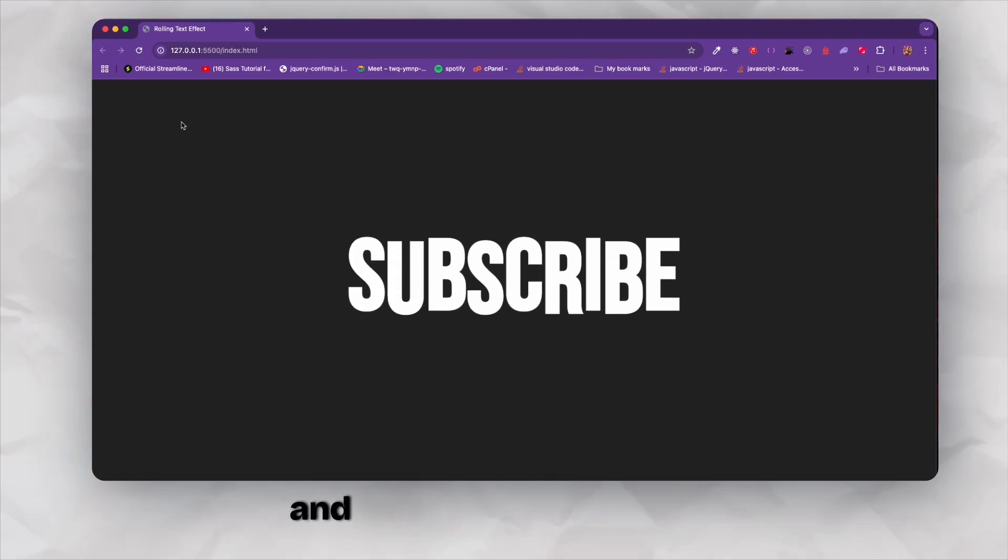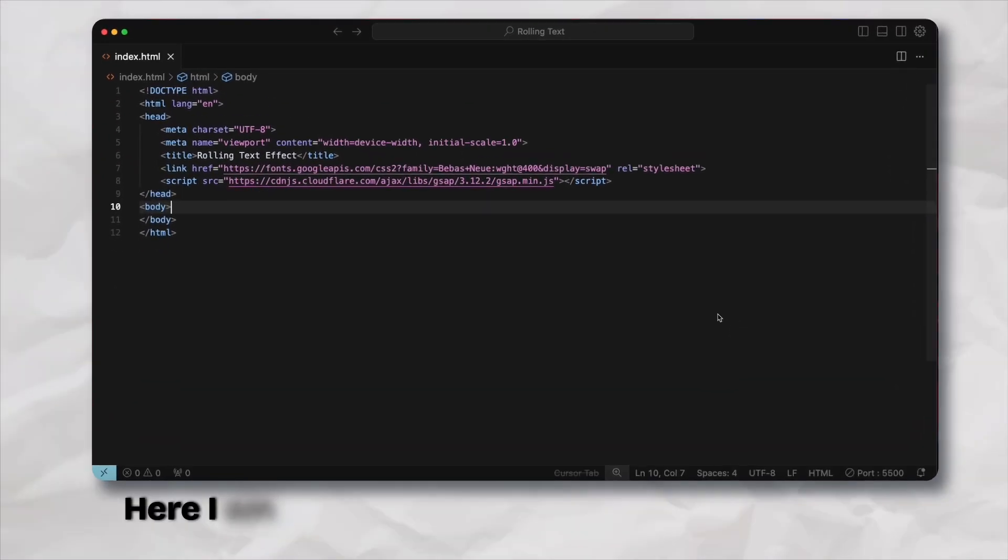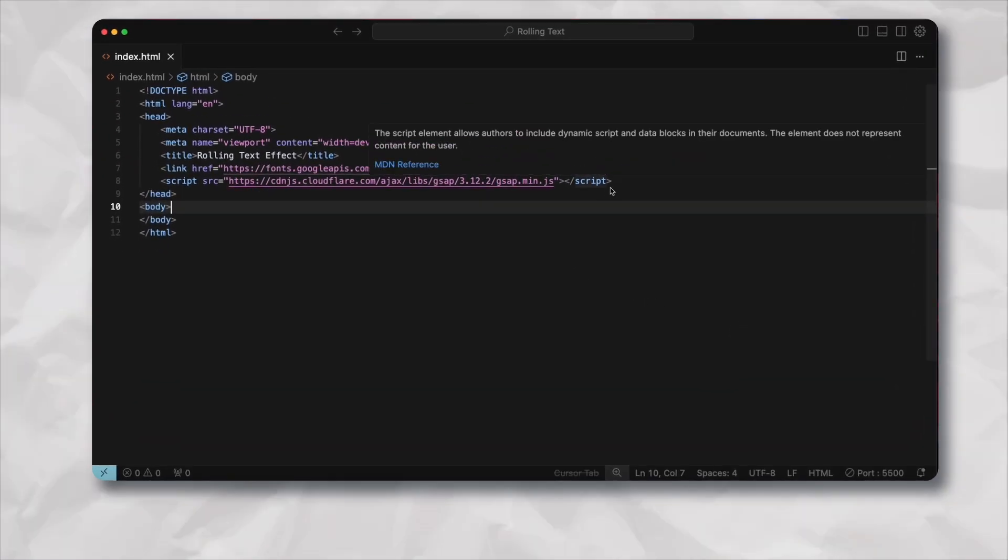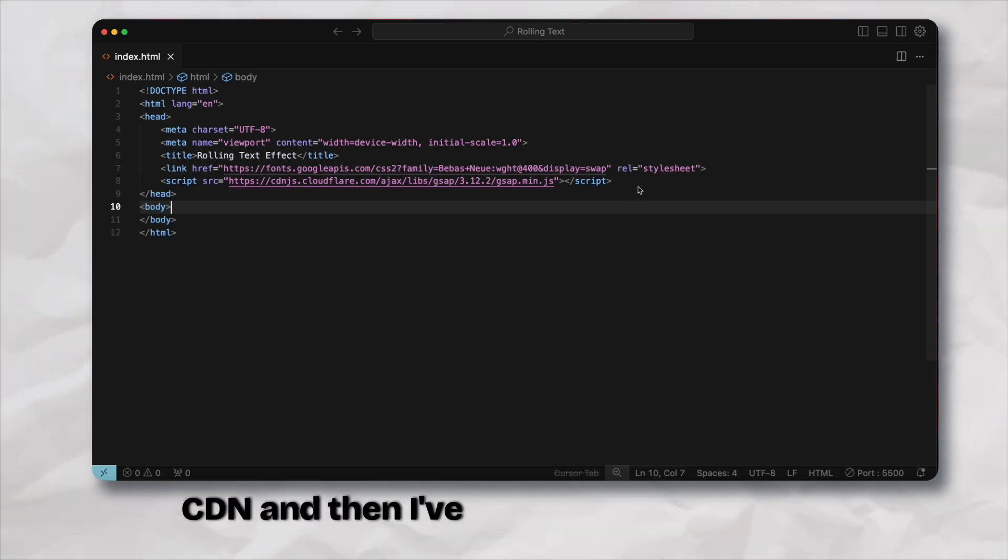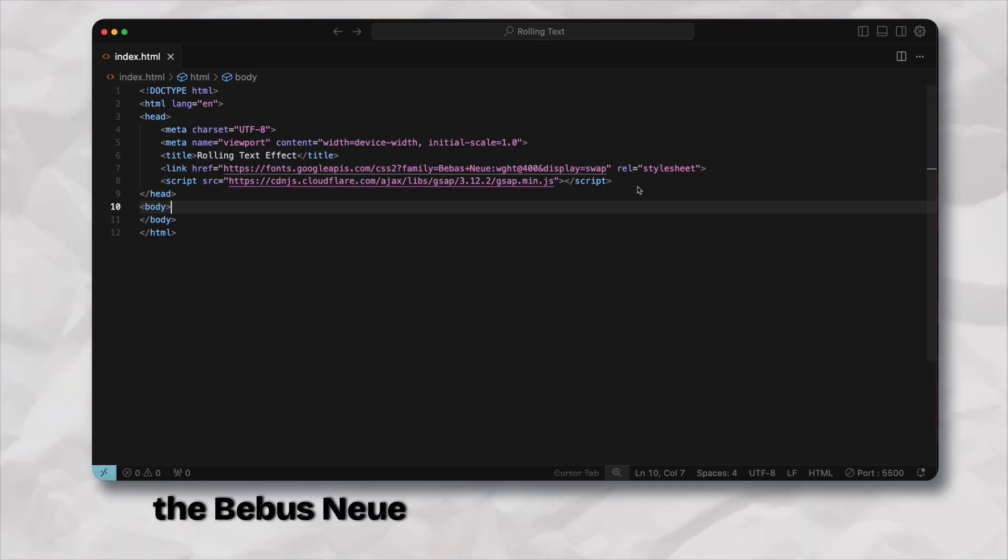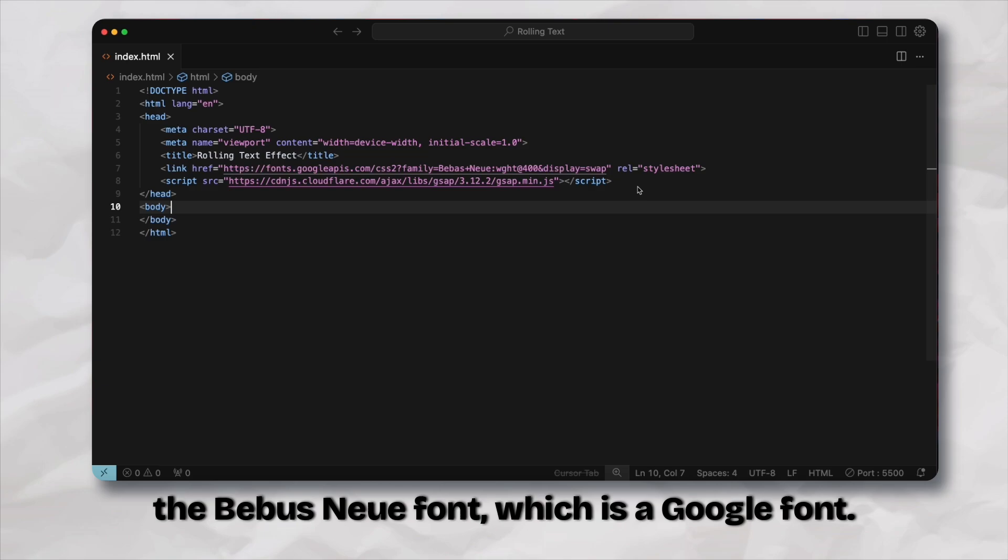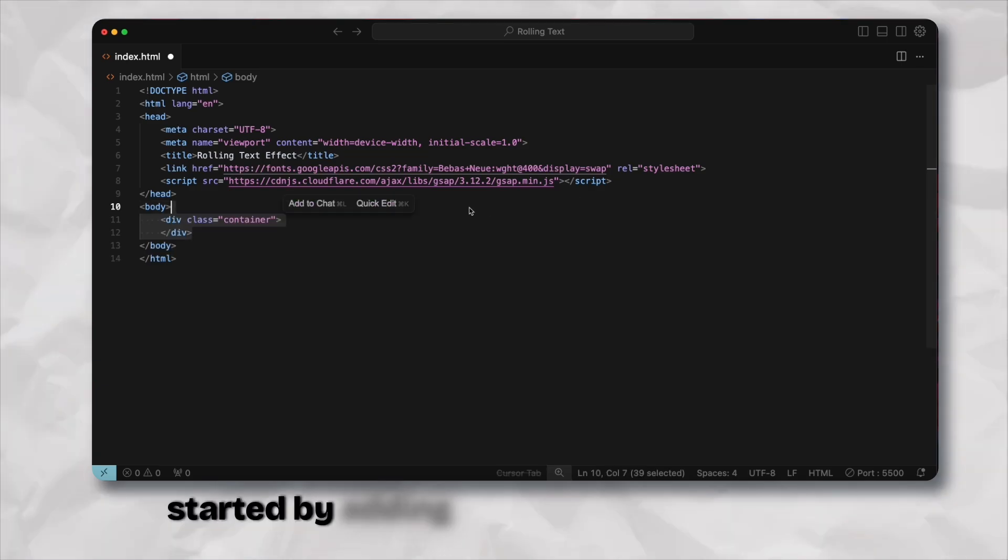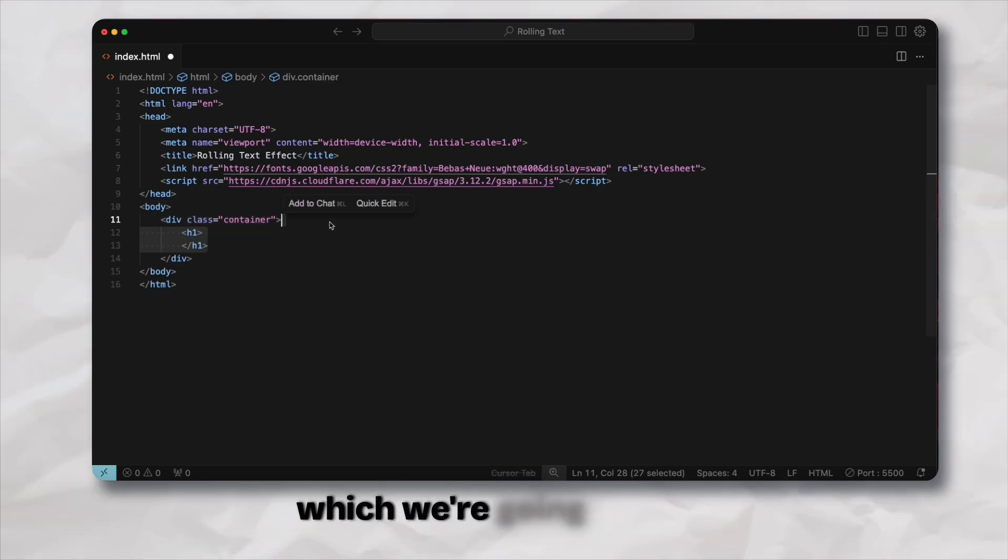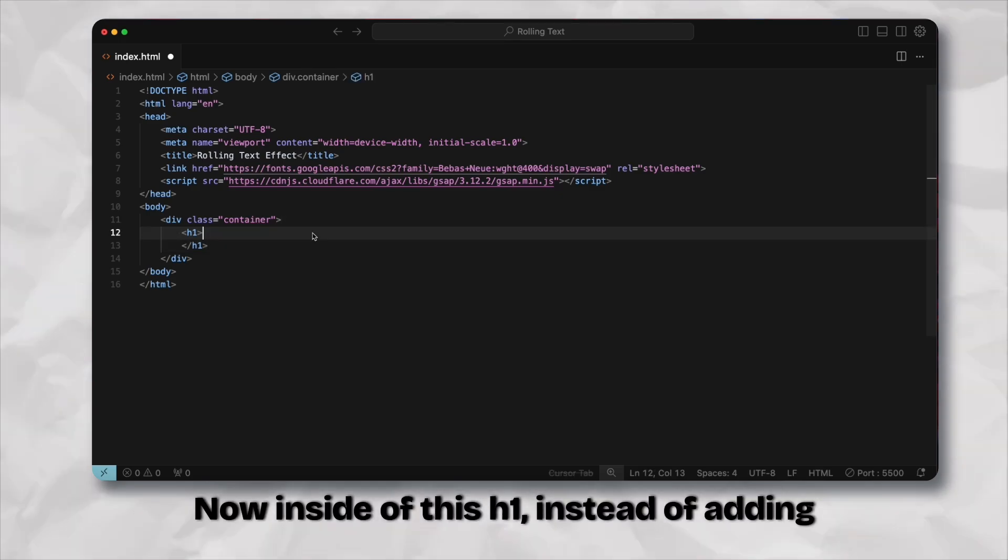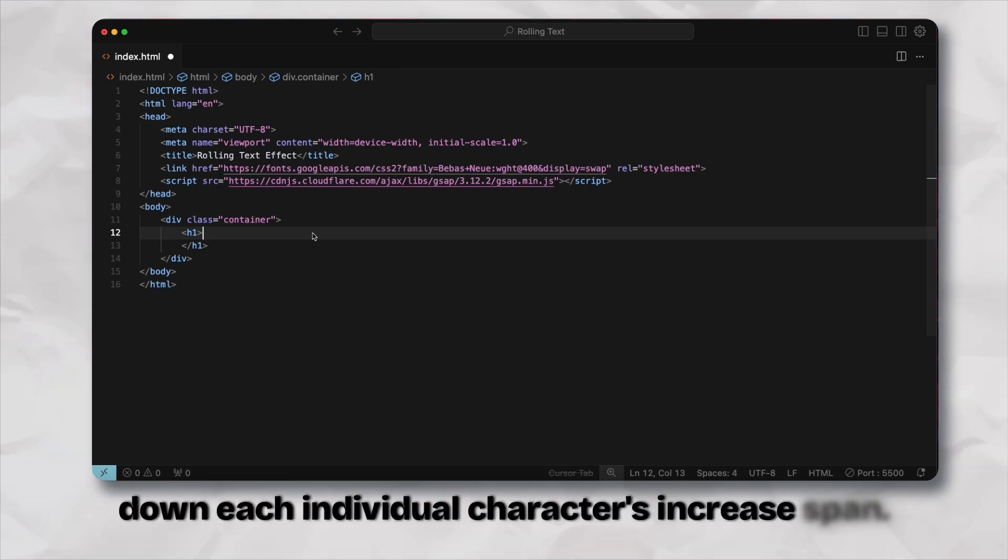Here I am in my index.html file where I've linked the GSAP CDN and I've also added the link for the Bebas Neue font which is a Google font. Inside of the body we're going to get started by adding the container div within which we're going to have our text.